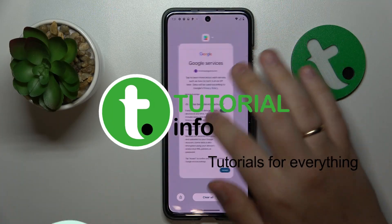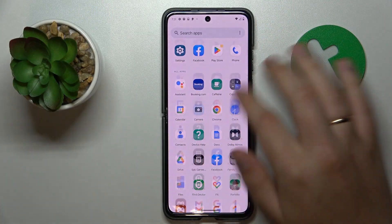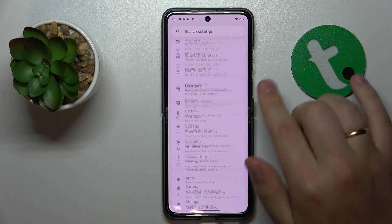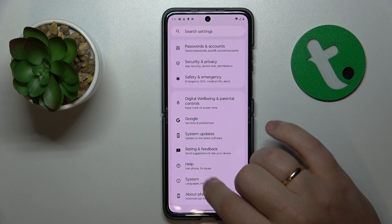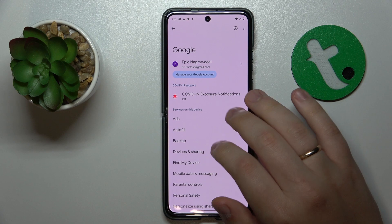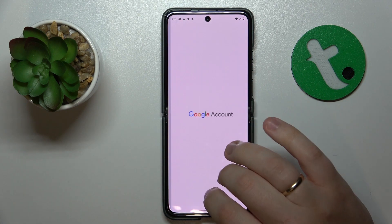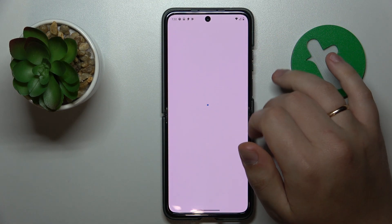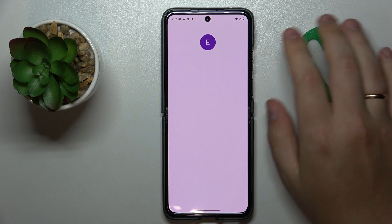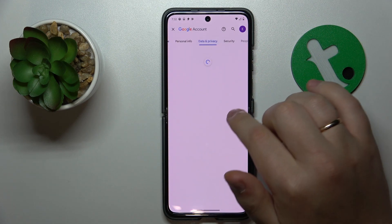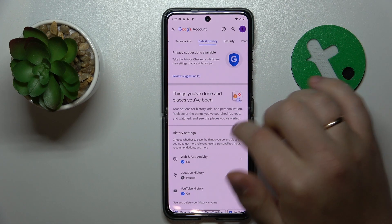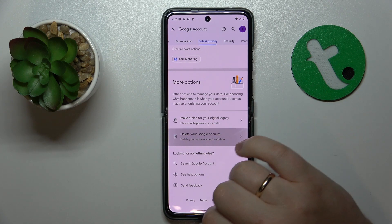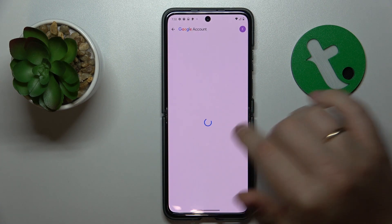To start, we will need to launch the Settings app, then enter the Google category, onwards go to Manage Google Account, then open the Data and Privacy section, and scroll the page all the way down and tap on Delete your Google Account.